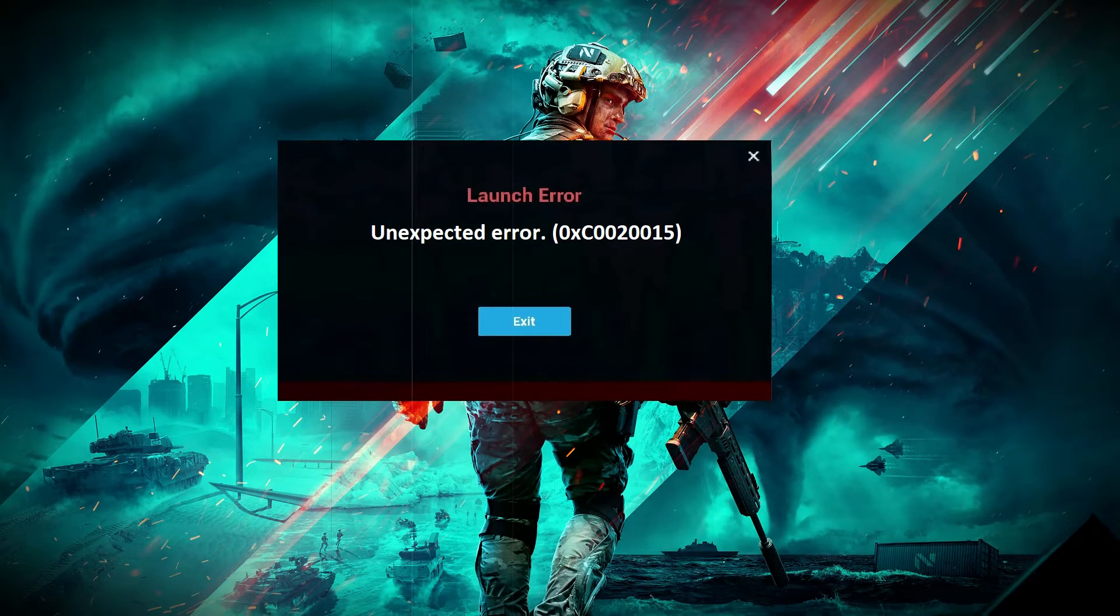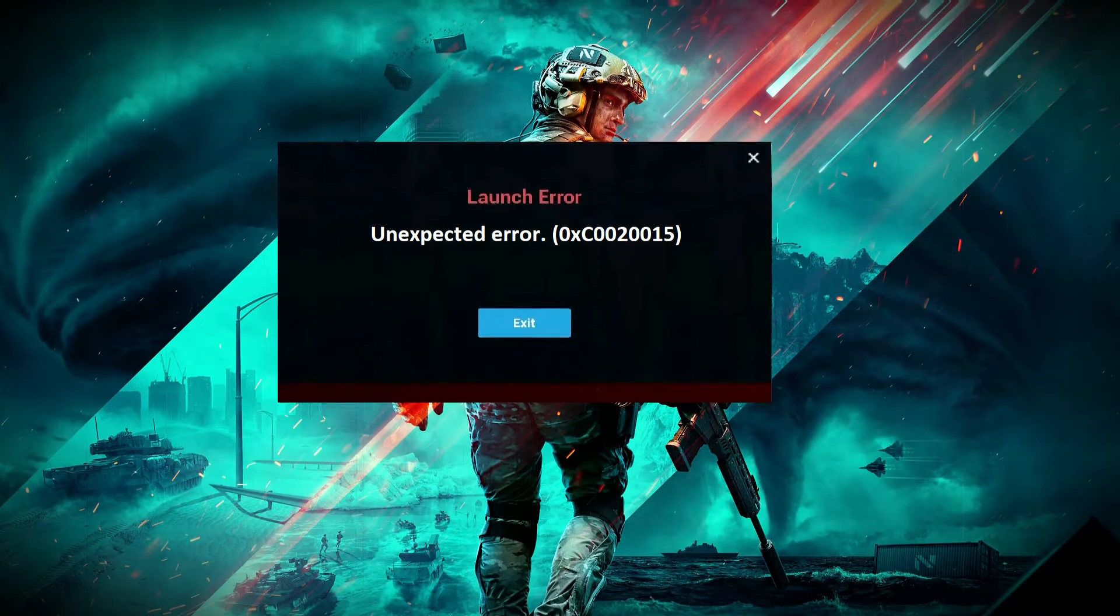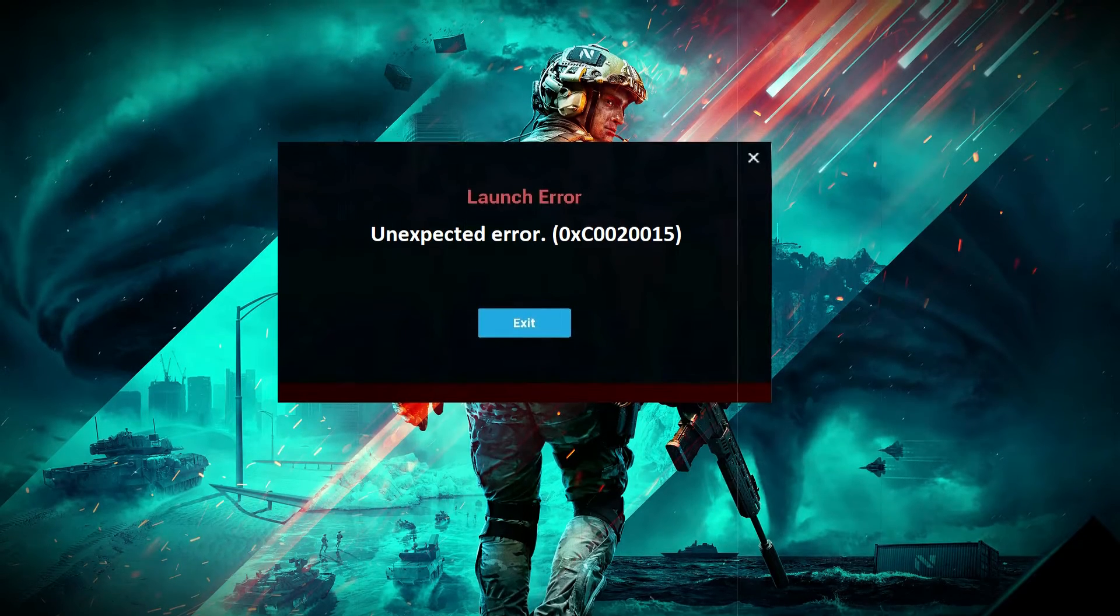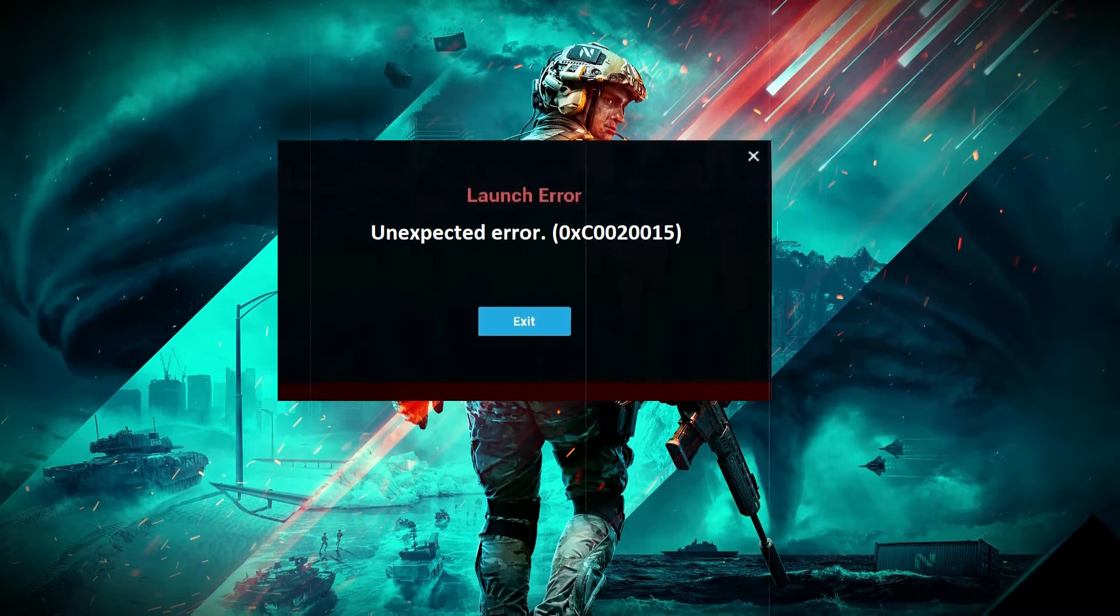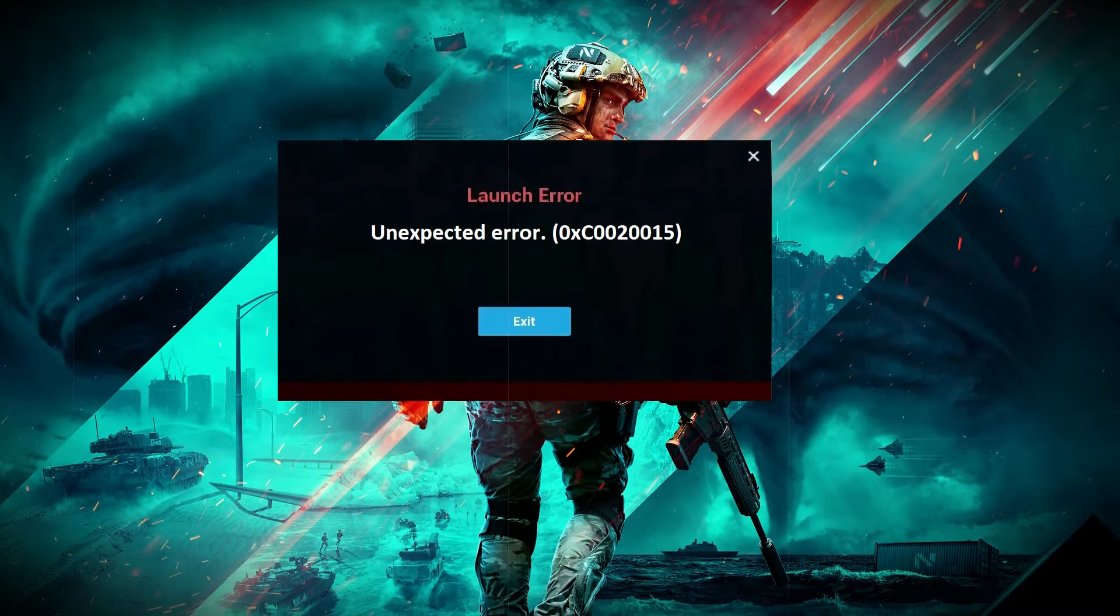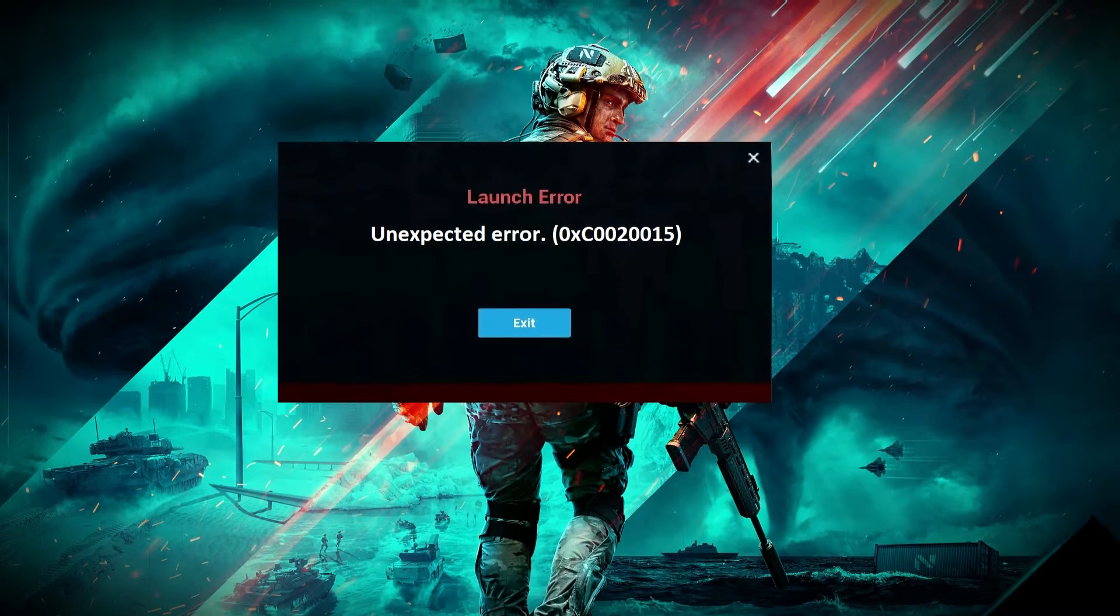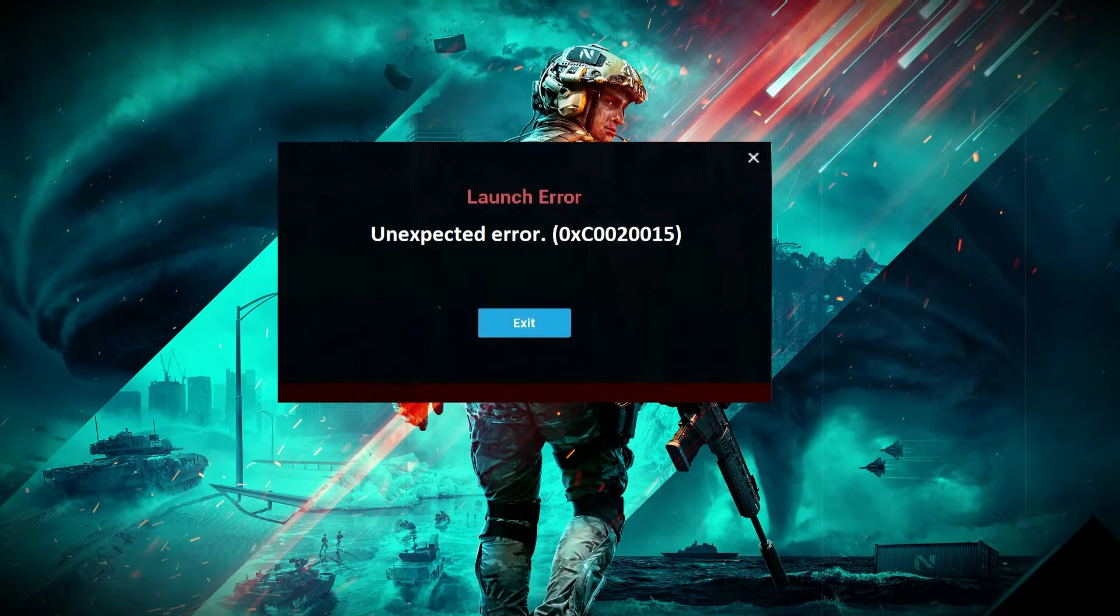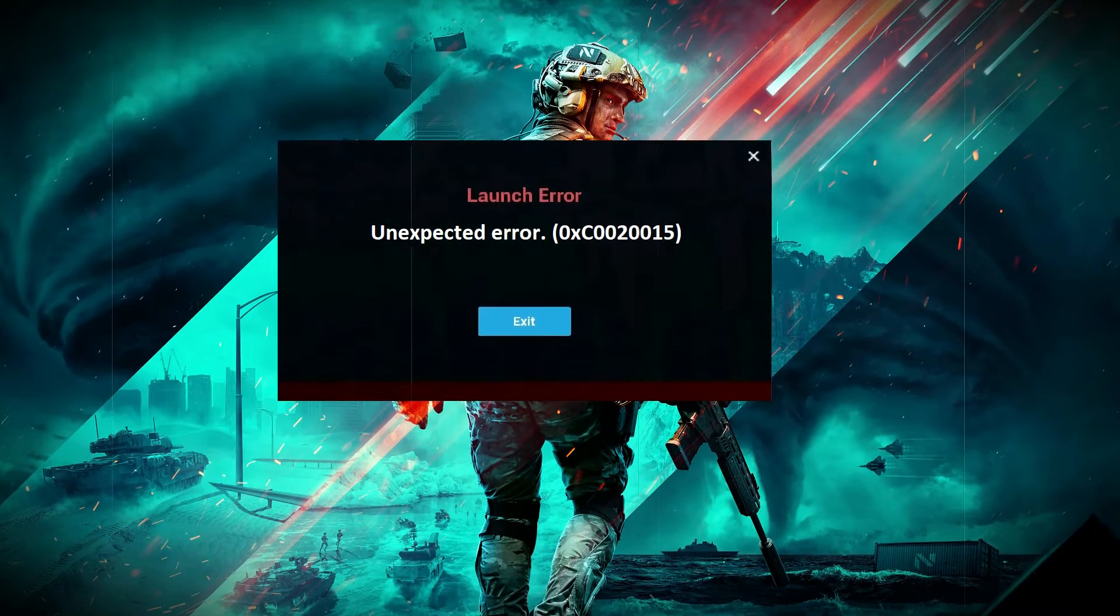Some Battlefield players have been coming across the hexadecimal 0xC0020015 error code while trying to launch Battlefield 2042 on their systems. The error message is not very helpful as it only reads unexpected error hexadecimal 0xC0020015, and so players are left with no idea at all as to what could be causing the issue in question.